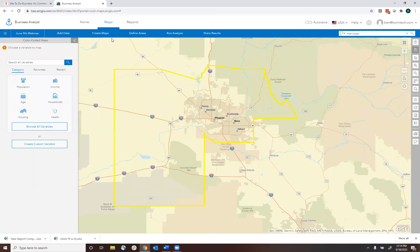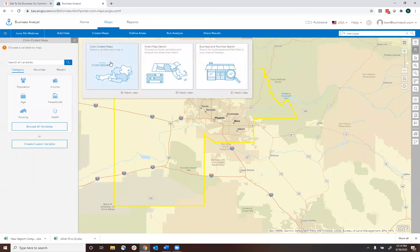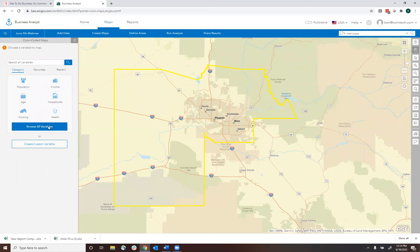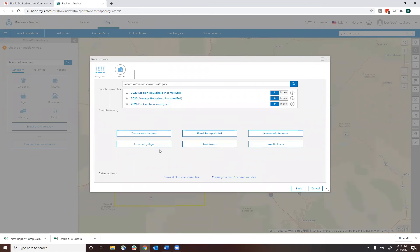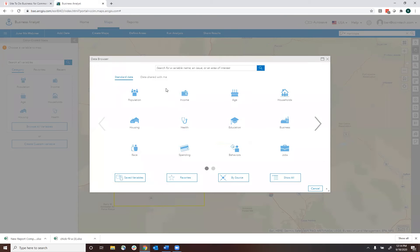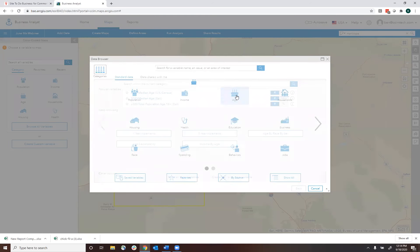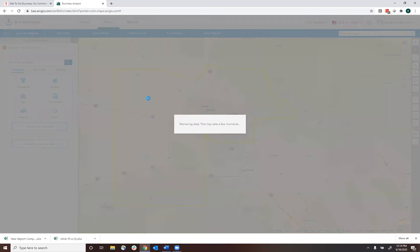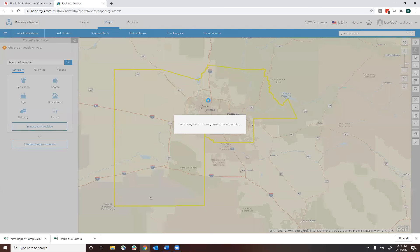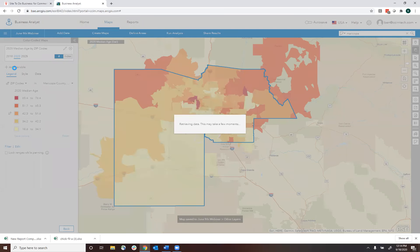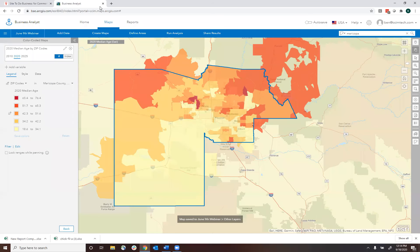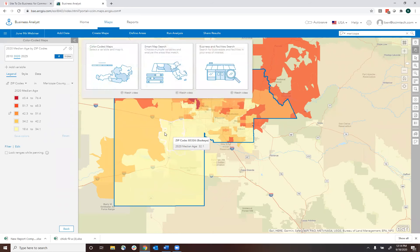That's the new bivariate mapping — you can access it just by choosing two different variables within color-coded maps. At first glance you might think you can only map one thing at a time, but you can add additional variables. That's a new capability within the site. We've always had the ability to map up to five different variables within the smart map tool, but as far as creating an actual color-coded map, we've been limited to just one.